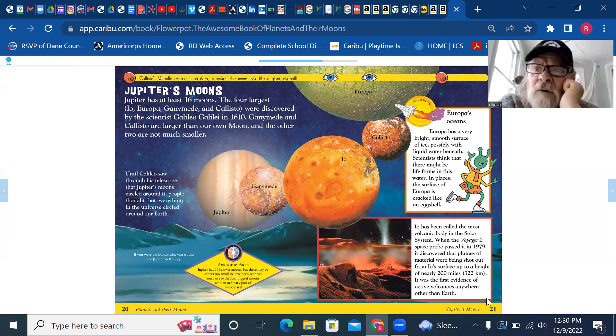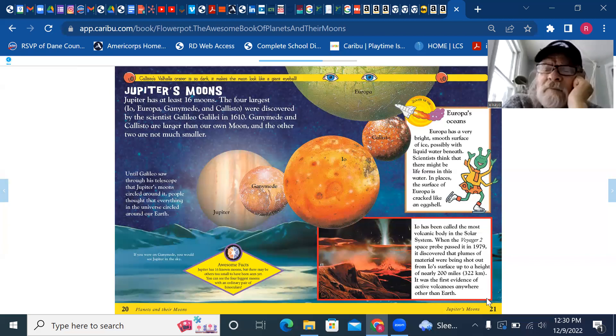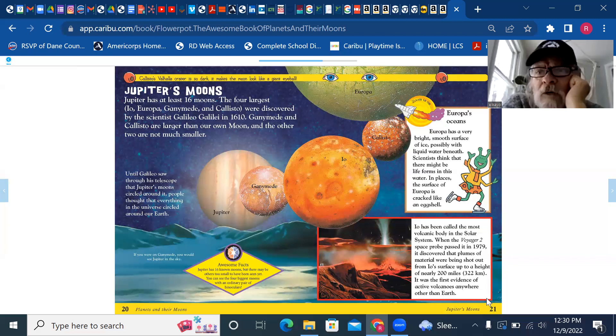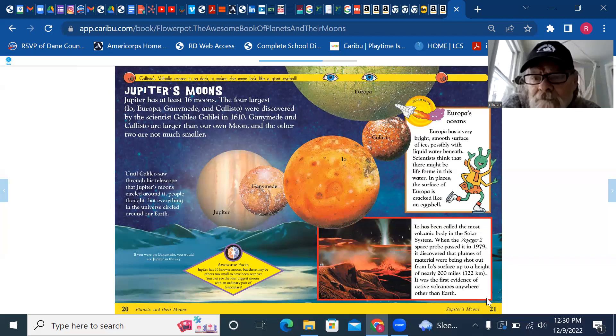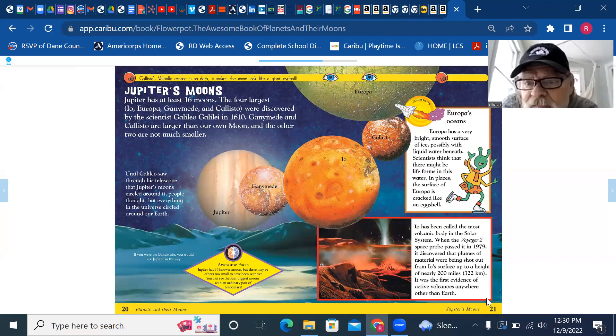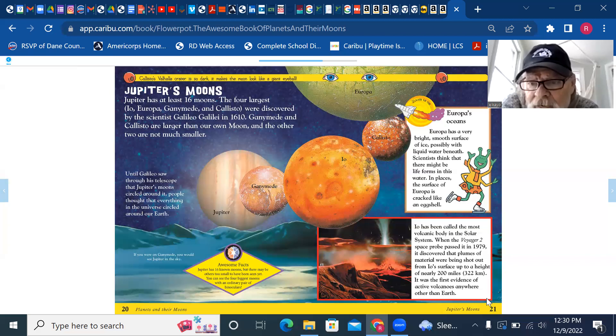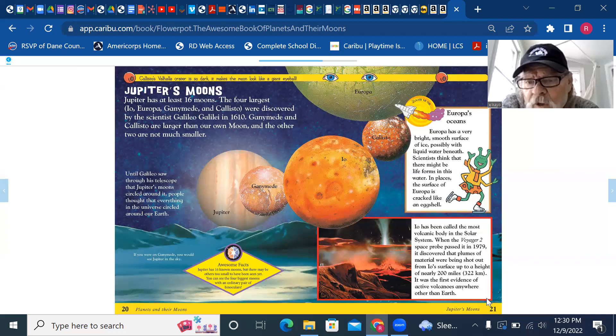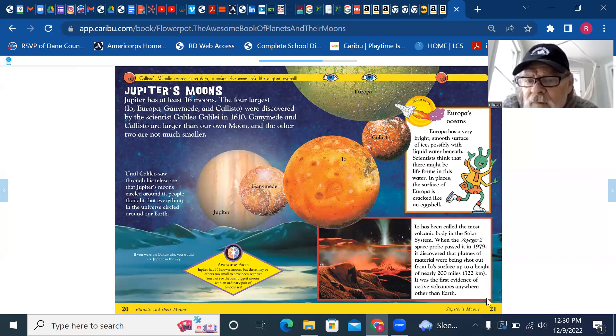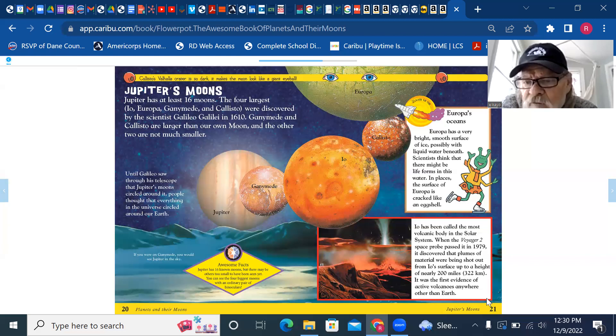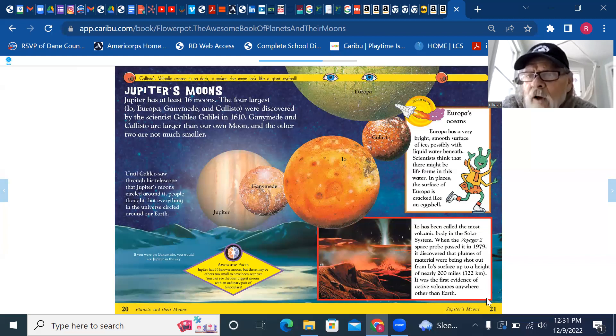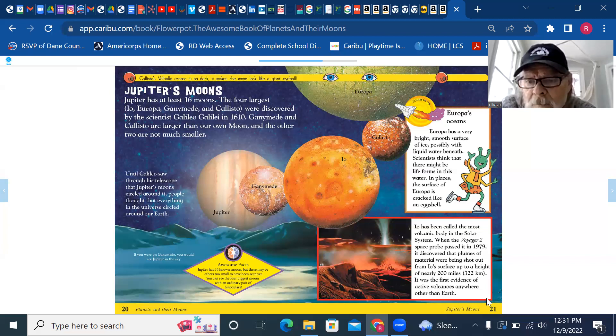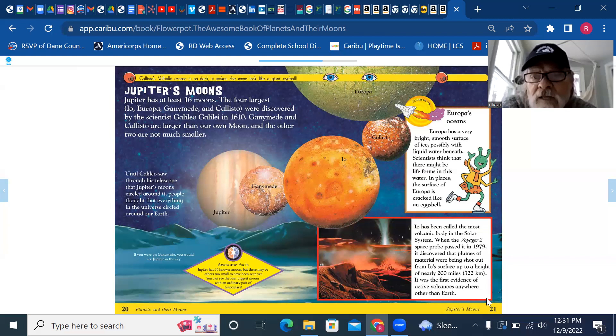There's going to be so much for you to think about in all the coming years. Maybe by the time you're as old as I am, they'll actually know what's under that ice. Io has been called the most volcanic body in the solar system. When the Voyager 2 space probe passed it in 1979, it discovered that plumes of material were being shot out from Io's surface up to a height of nearly 200 miles, 322 kilometers. It was the first evidence of active volcanoes anywhere other than Earth. Volcanoes on Io.